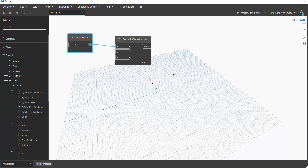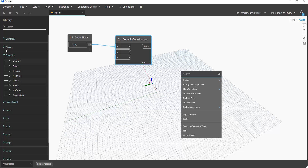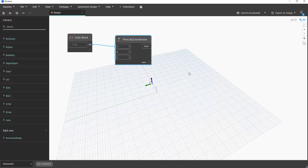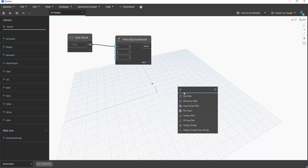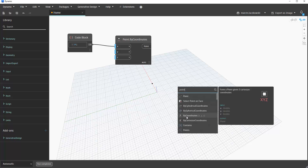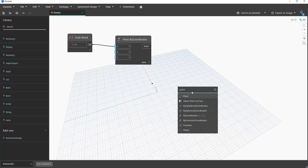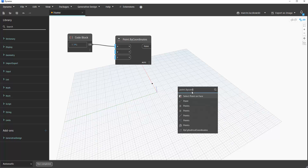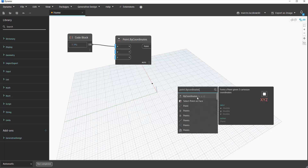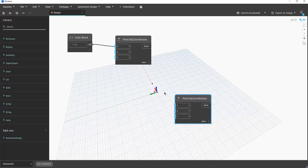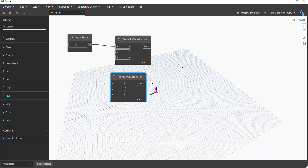I'll create another point using the search option — right-click in empty space and type 'point.' A tip: after typing 'point' you can add a dot, and if you know the command name, like 'by coordinates,' it will find it faster. Of course this requires knowing the command names, which you will learn over time. Now we have two points.